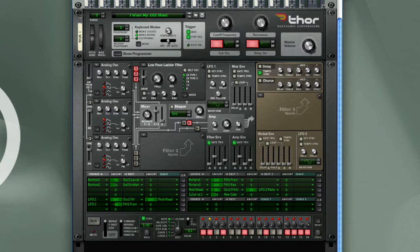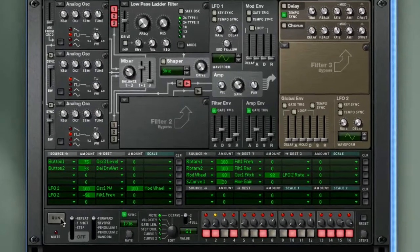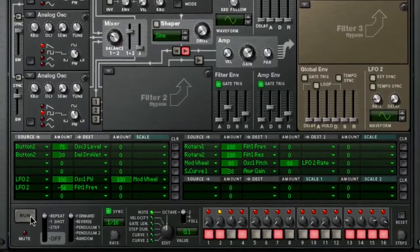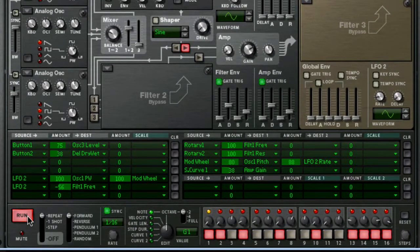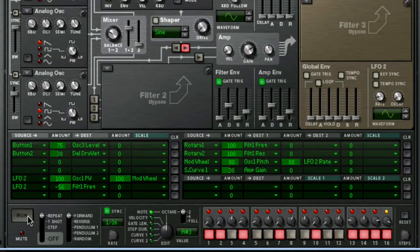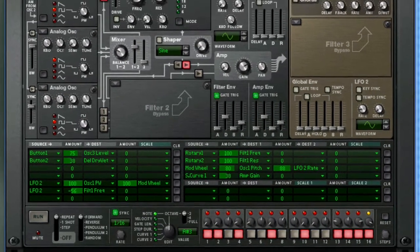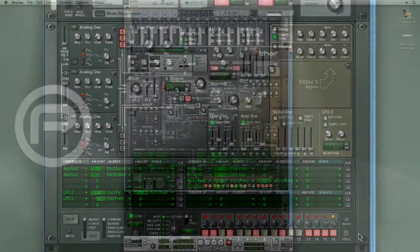So let me quickly demonstrate this process. I'm going to start with this sequence-driven Thor patch and add some effects and processors in series. Let's take a listen to the original Thor patch. I'm going to press run on the sequencer. And so there we have our source audio.